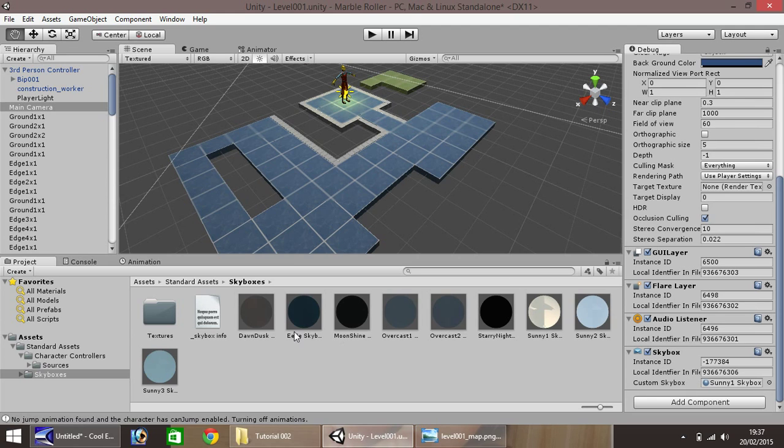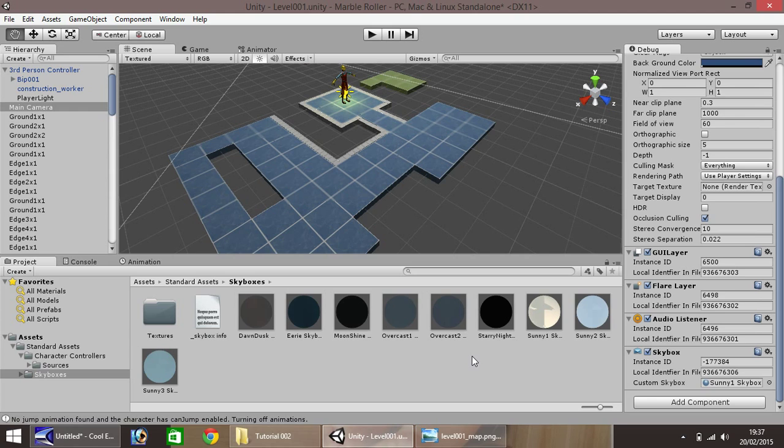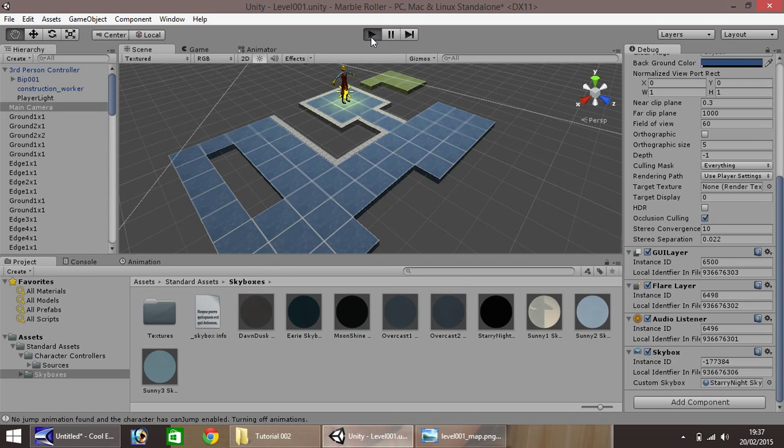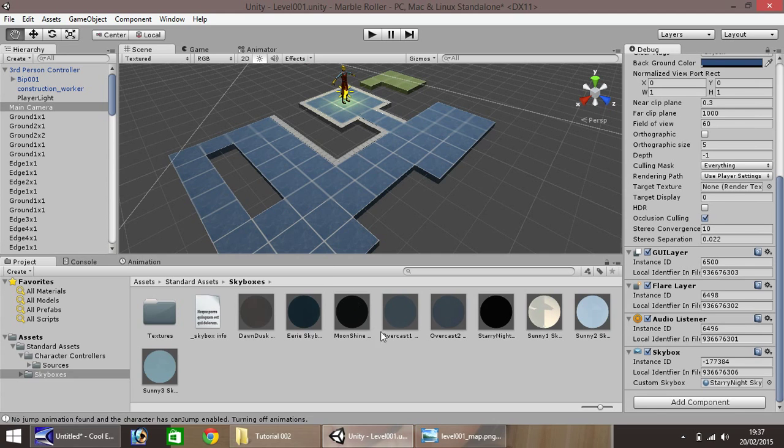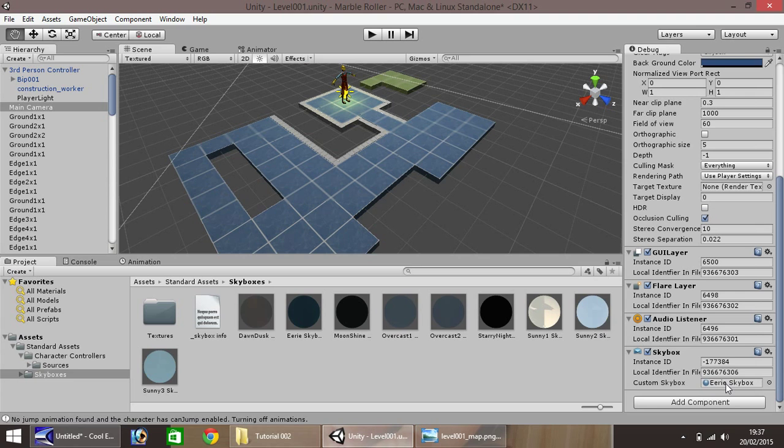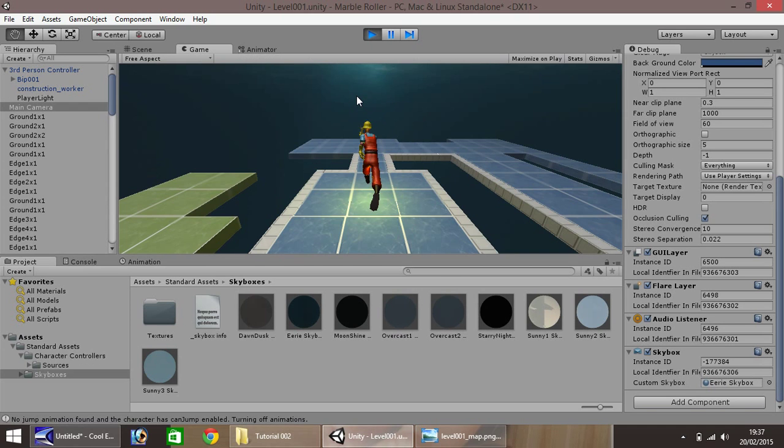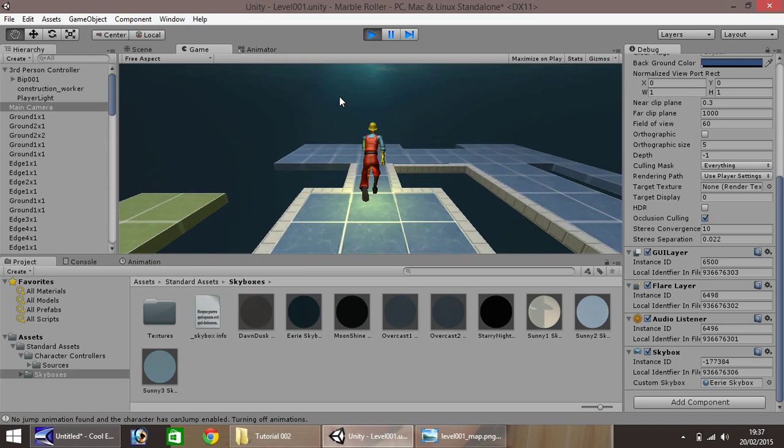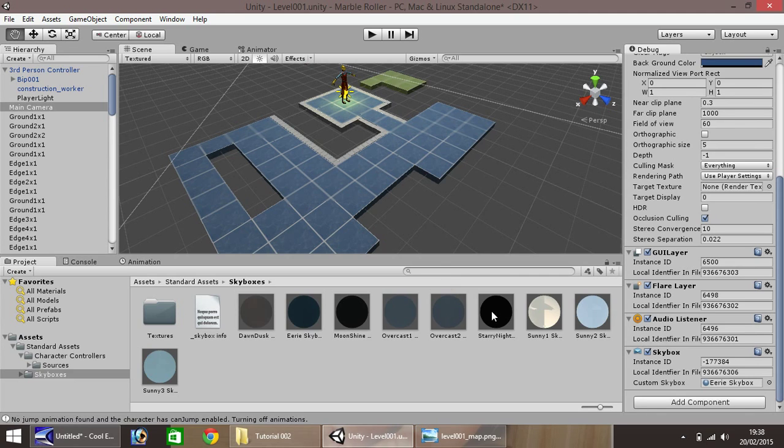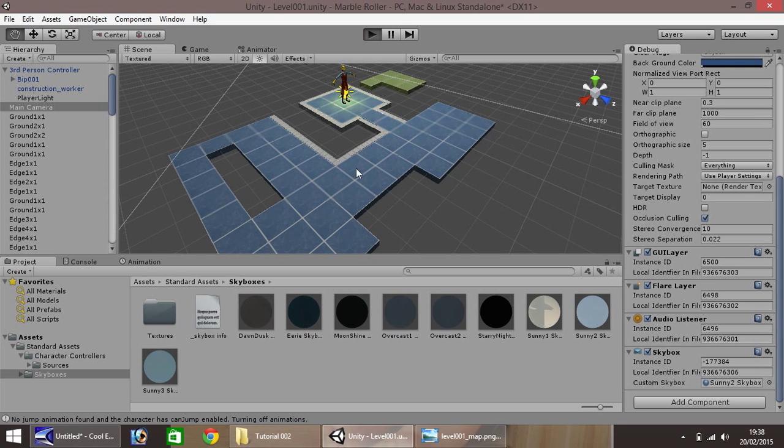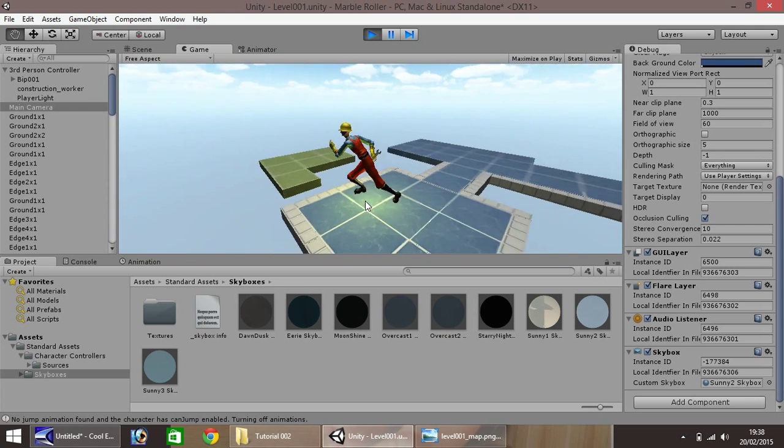Now there are many different skyboxes that you can import for free in Unity, ones you can download off the internet if you want to, or you can make your own if you have the know-how. I don't think I'm really going to go into how to make a skybox in this tutorial. It may be for another series. So let's maybe put starry night to see how this one looks. Not so good, it's a bit too dark. Let's try eerie. It's not fantastic, not the best at all. So maybe let's try sunny two. I think we'll stick with this one. It looks okay.